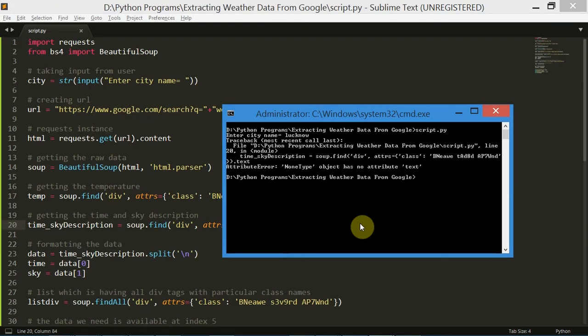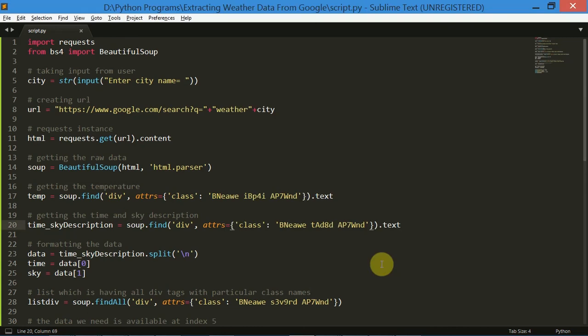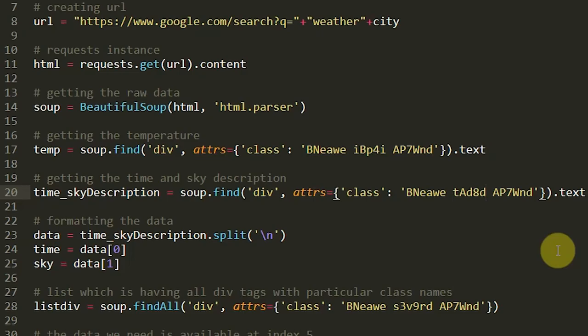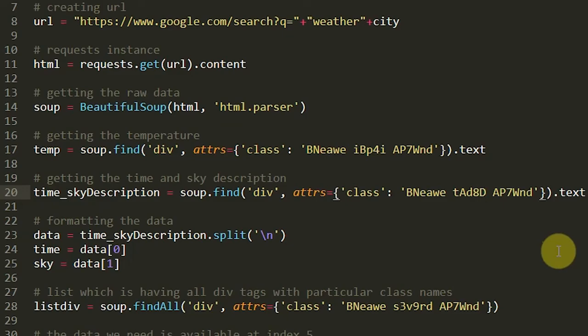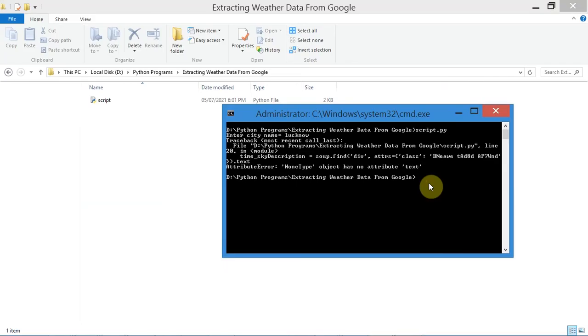I figured out that this error is just because of a small typo. On line number 20, this 'd' is in lowercase but it should actually be capitalized. So change that to uppercase D and then save your file. Now you won't see any errors. Let's run this program again to check whether it works perfectly fine or not.